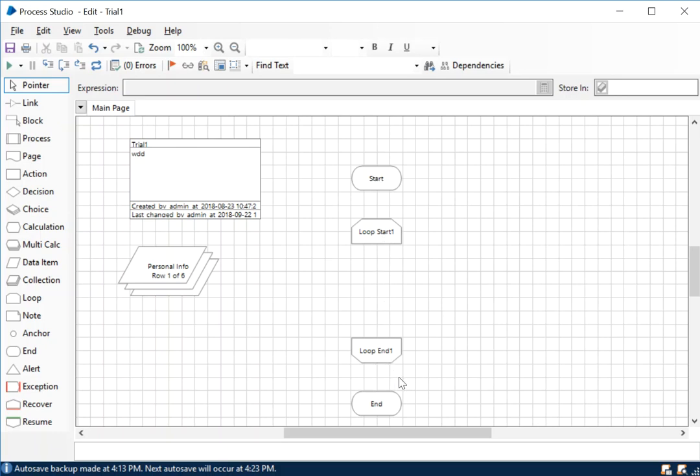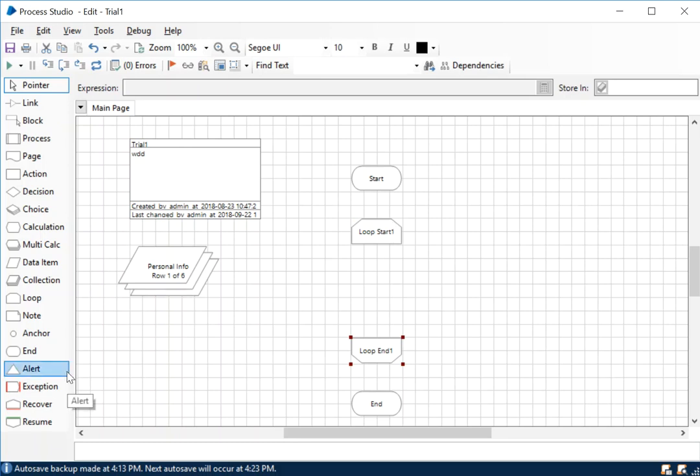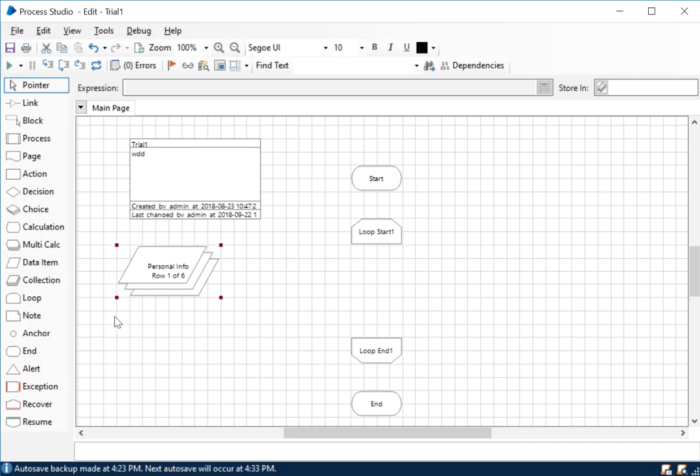The loop start and the loop end. In this particular use case that we will be showcasing, we're going to use the same collection that we used in our last blog post, which is the personal information.